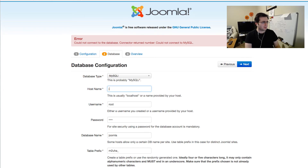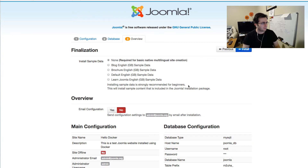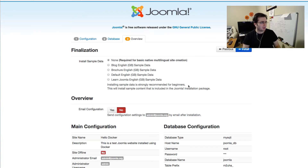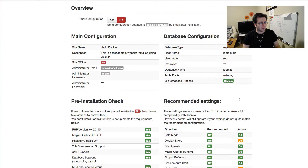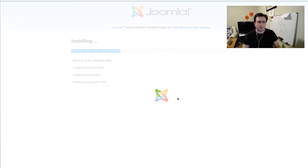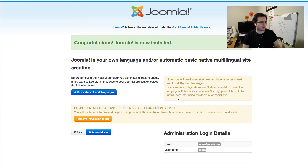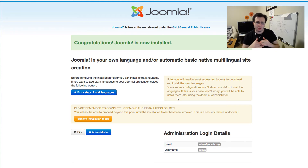For the database host, I use 'joomla_db' — since joomla_db is the container name, it's exposed as a hostname on the Docker network, so I use it instead of localhost. Let's install some sample data — Joomla English sample data — and click the install button. Remember that the Joomla installation and the database are running in two separate containers, both on an Alpine Linux distribution, all running on my Mac.